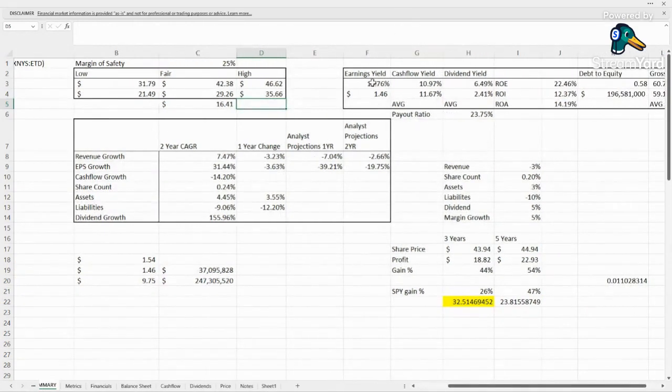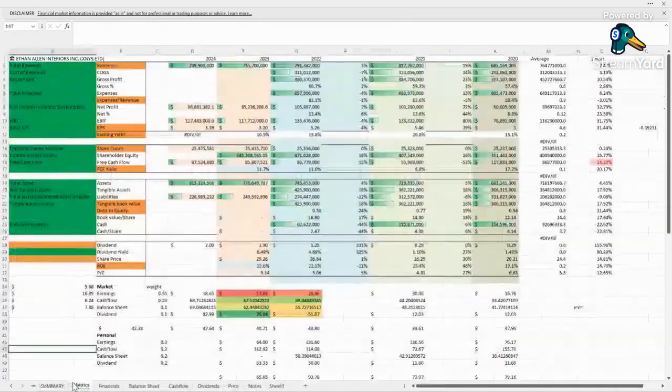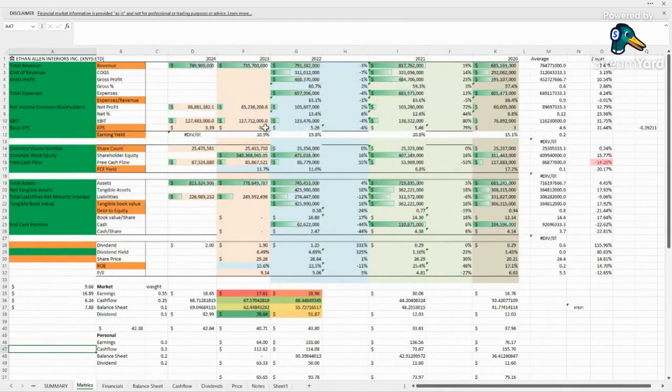Yields look amazing. Earnings yield 19.76%, definitely undervalued. We'd be looking for something around $1.50 in earnings per share, and this last year they came in at $5.26.